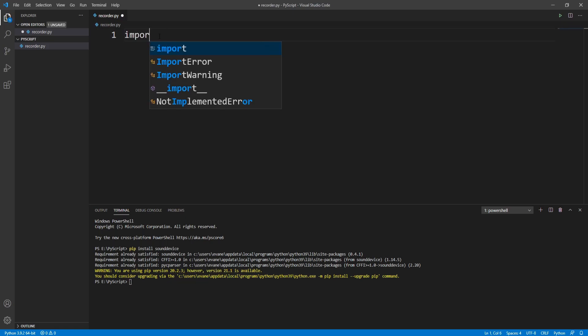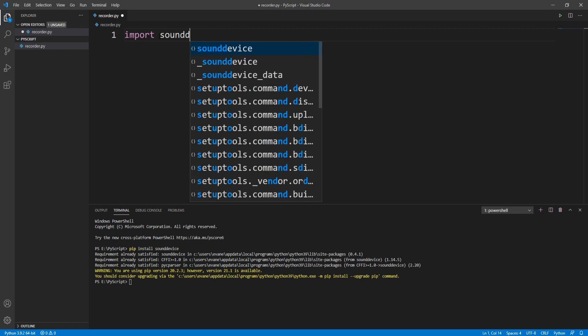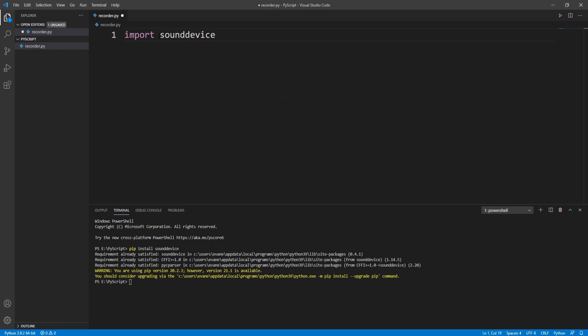Now we need another module to save our audio as a file. In that case we can use either scipy or wave io. In this video I'm going to use scipy, so I'll install it with the command pip install scipy.